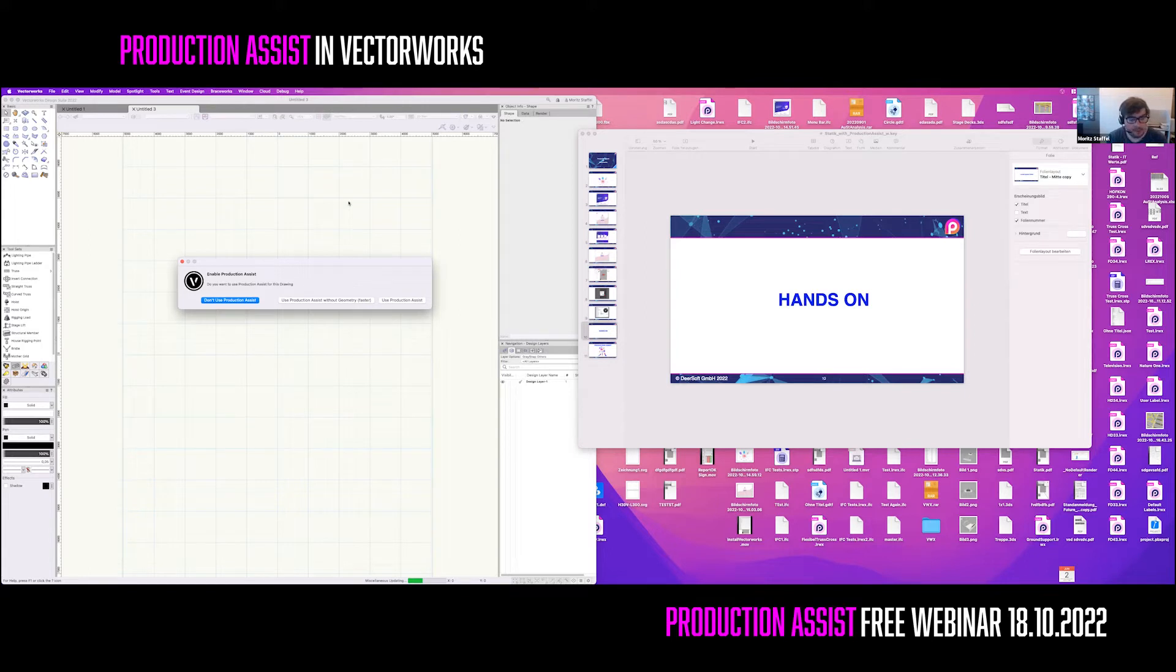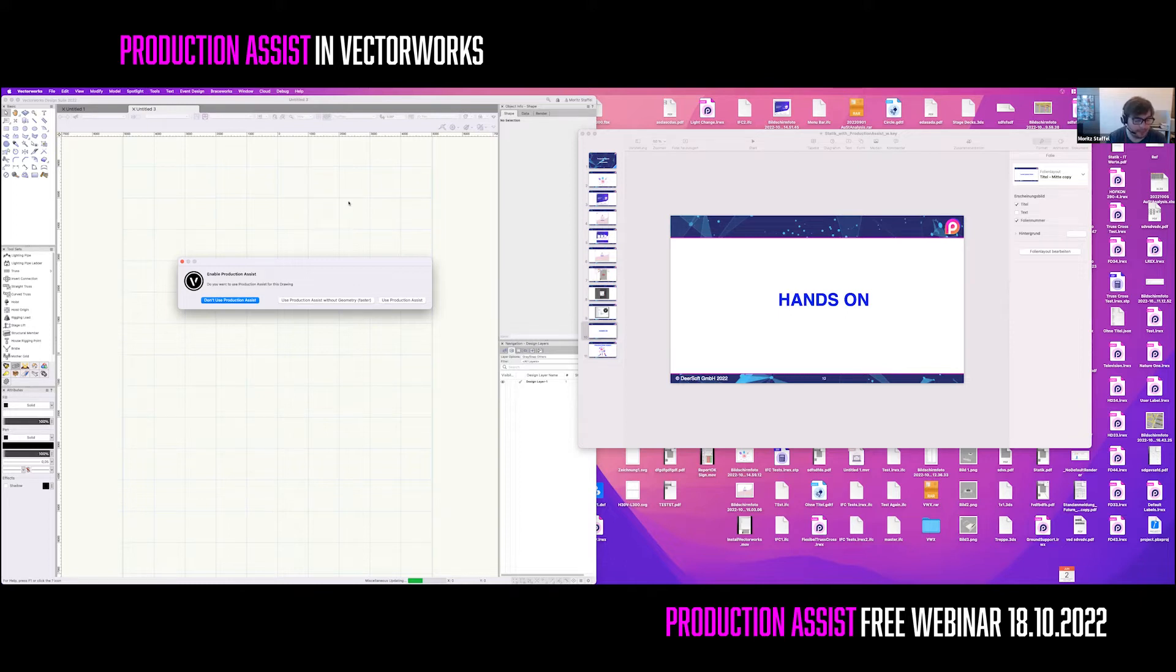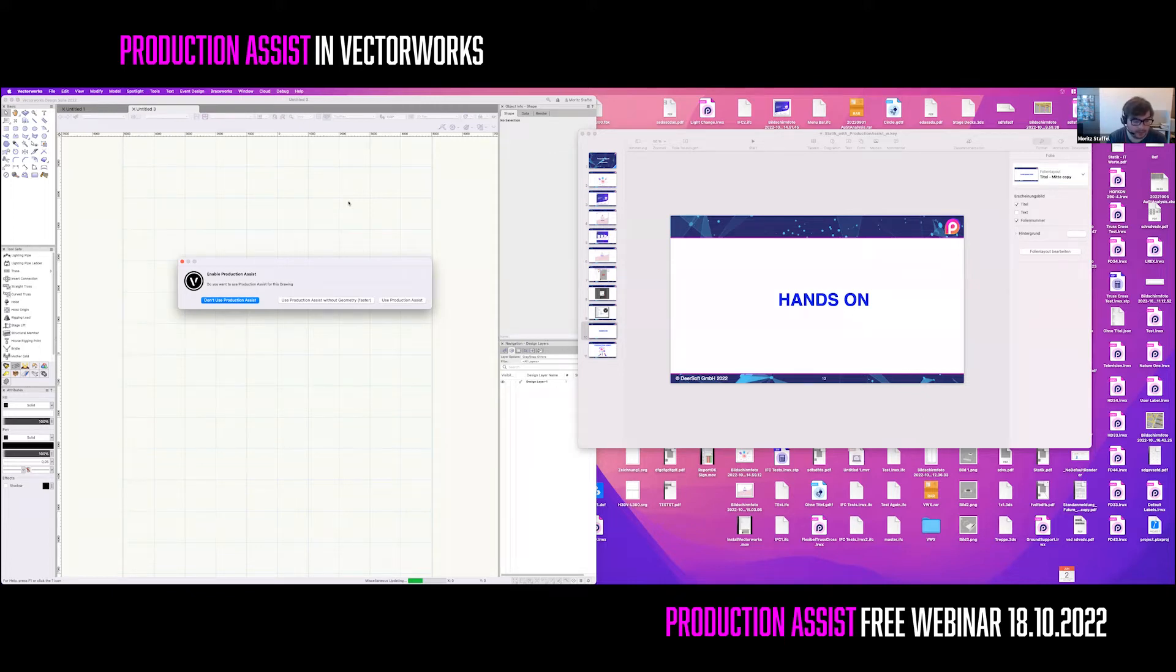When you open a new document, Production Assist will ask you if it should be activated for the drawing. You can change this behavior in the settings of Production Assist. There are three modes available: Don't use Production Assist unless you activate it by hand, Ask when opening a drawing - this is the default setting.